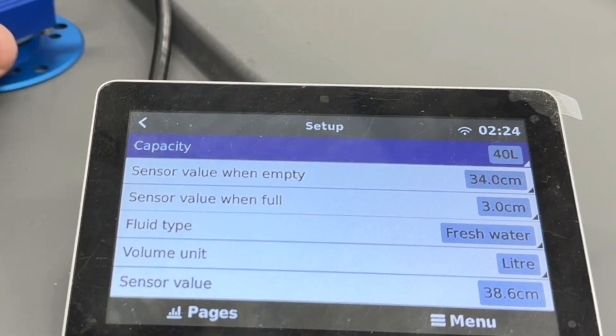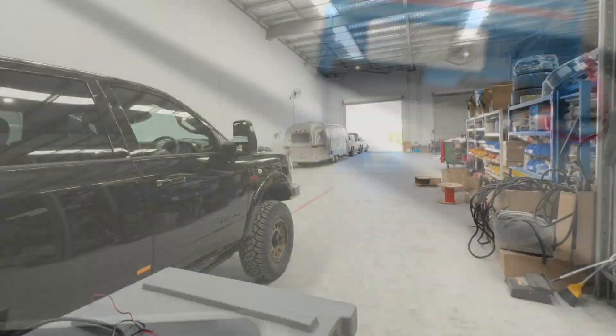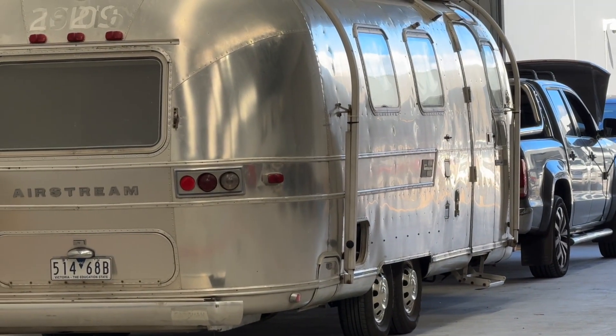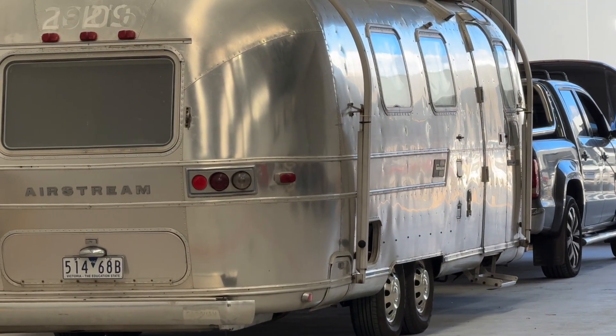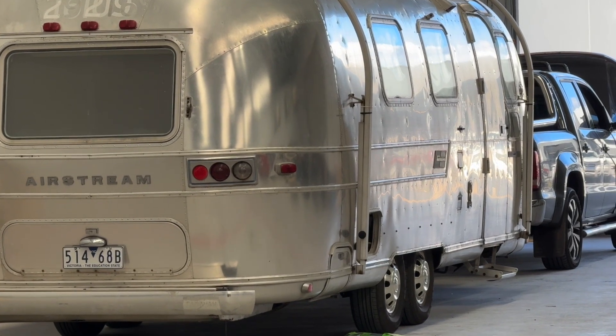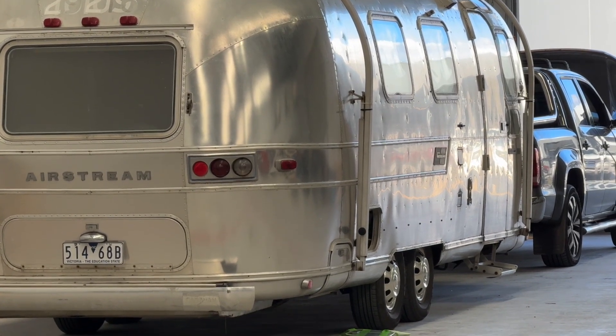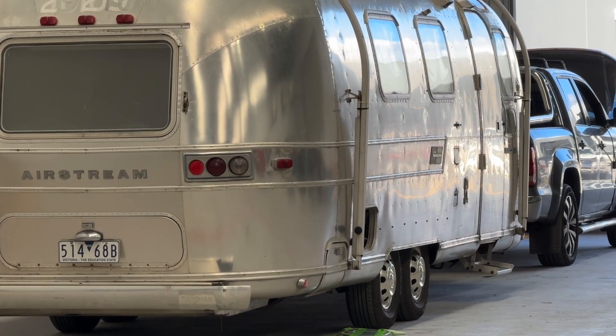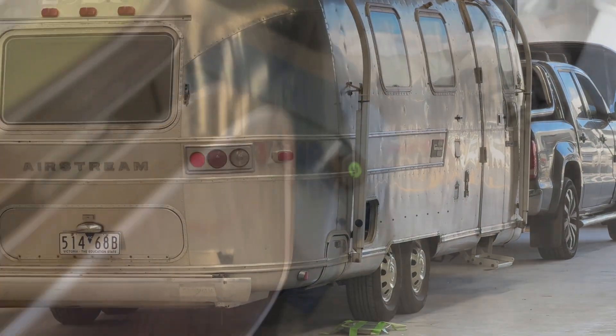Now I'm going to pick the sensor up. All the way down there we've got that old Airstream that we're doing a renovation on and I've got a tank inside the Airstream and I'm going to put it in there. Let's have a look.